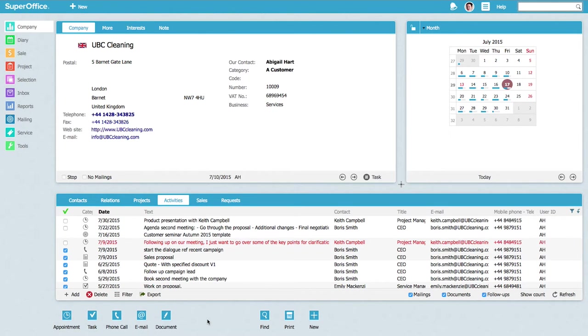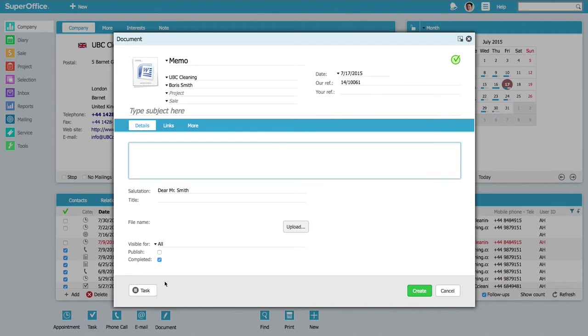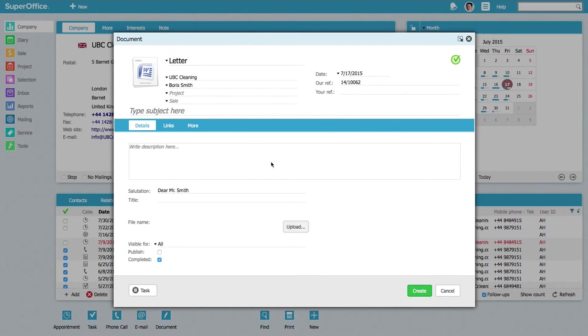When you start with SuperOffice you already have some document templates included. These can serve as examples or a starting point for creating your template.